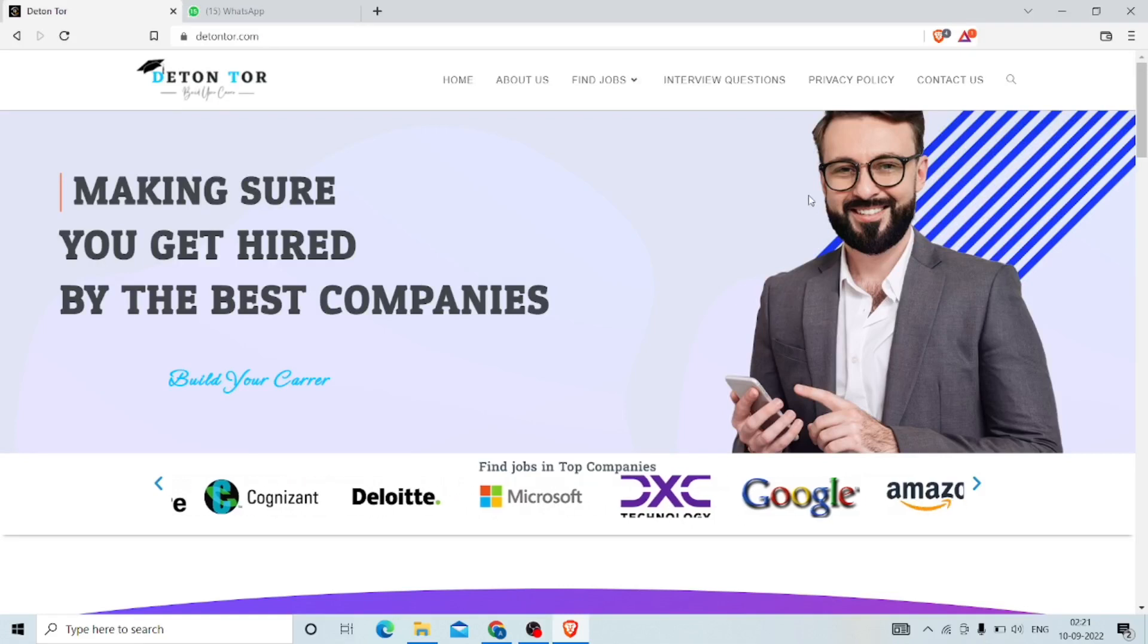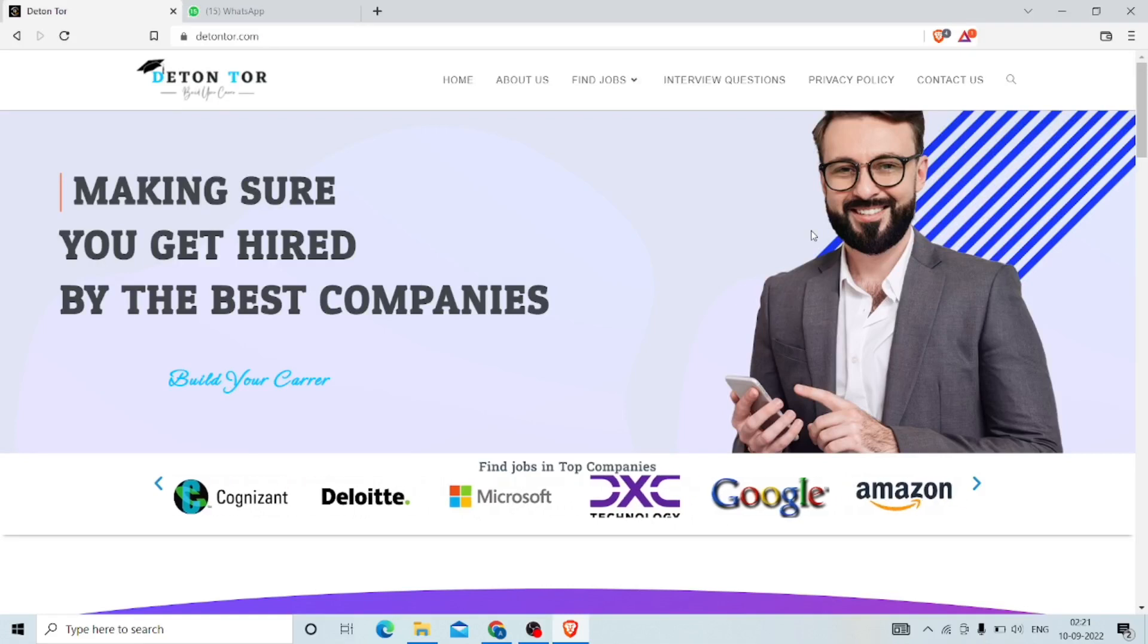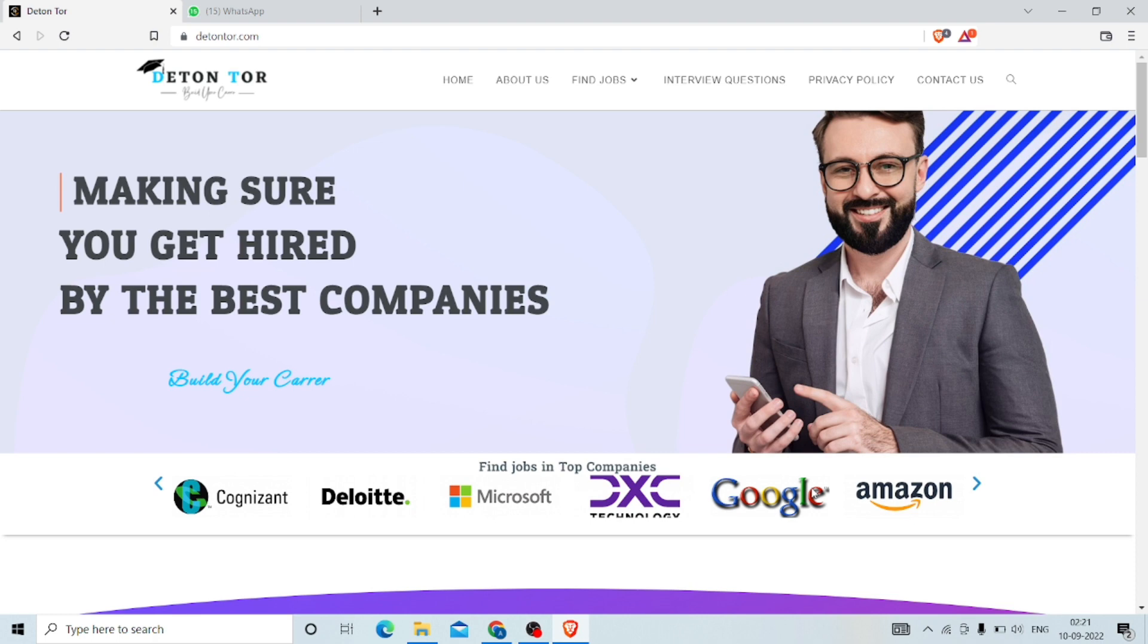Hello everyone, welcome to our channel Eton Tour. Here you are going to get updates from the IT field and even non-IT fields. If you want to get every job-related information, then you have to join our Telegram and WhatsApp. If you have joined, then you are going to get day-to-day job updates. We are going to give every solution for that also.